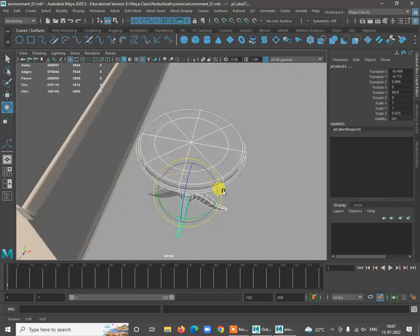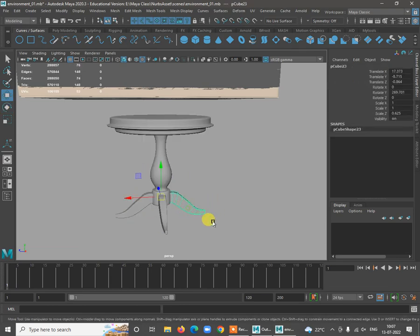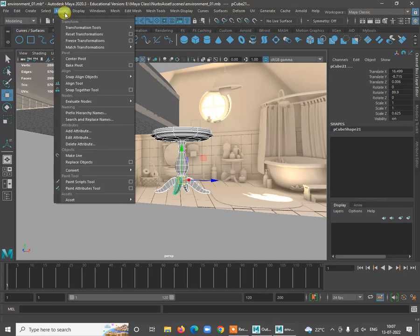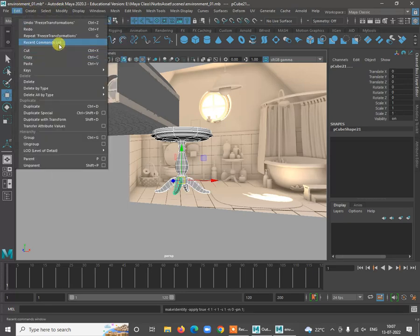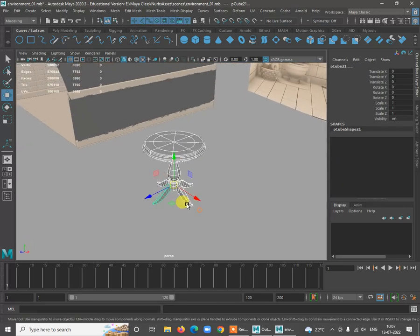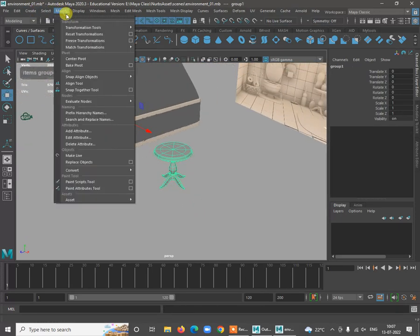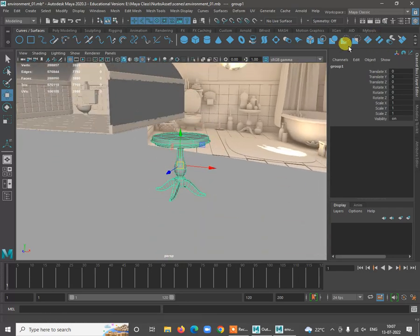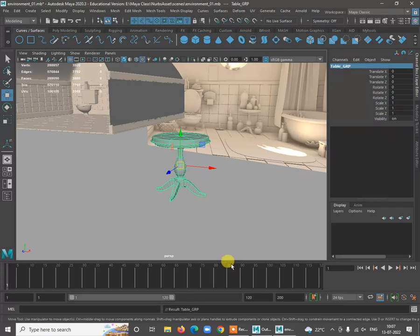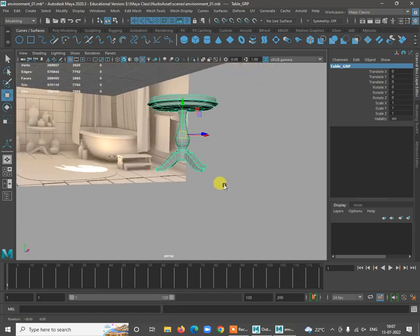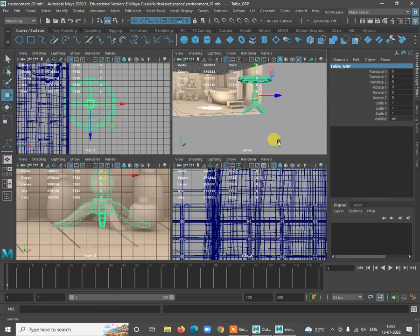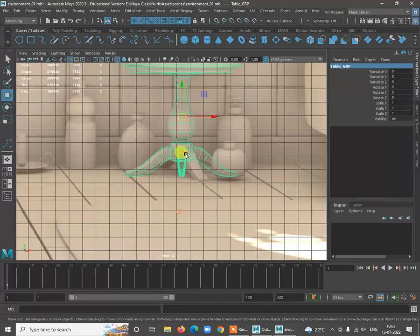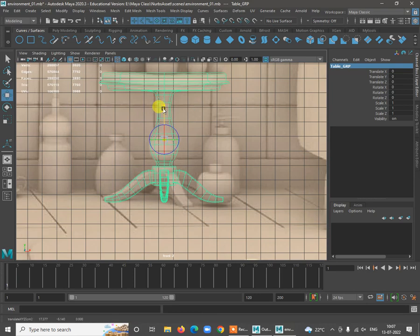Group the whole thing together — select all the shapes, go to Modify > Edit > Delete All By Type > History, then Ctrl+G to group. Go to Modify > Center Pivot and name it 'table_grp'. Adjust the pivot point down by pressing D, so you can scale the object from that bottom point.